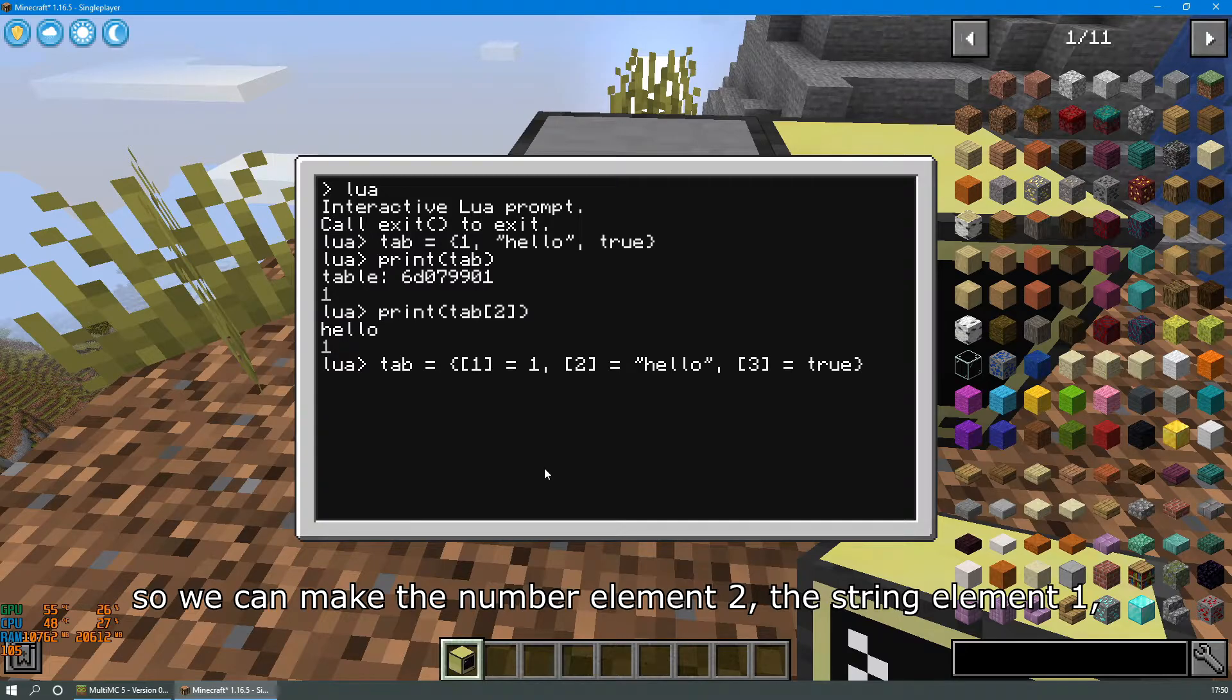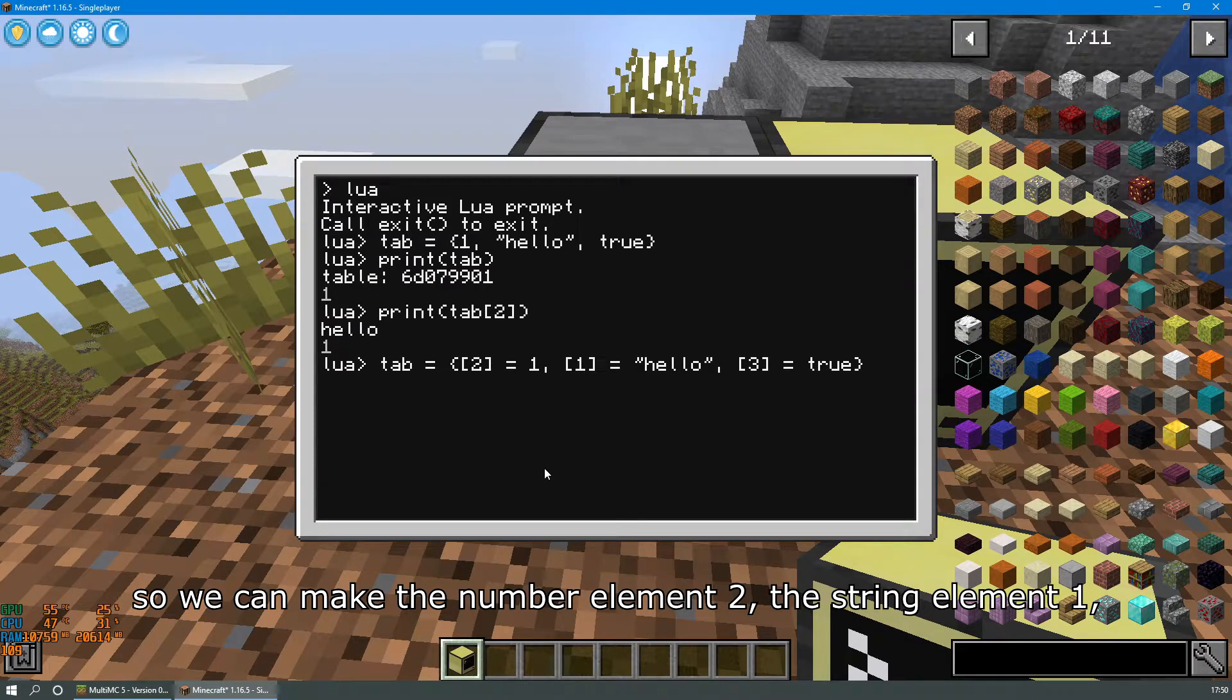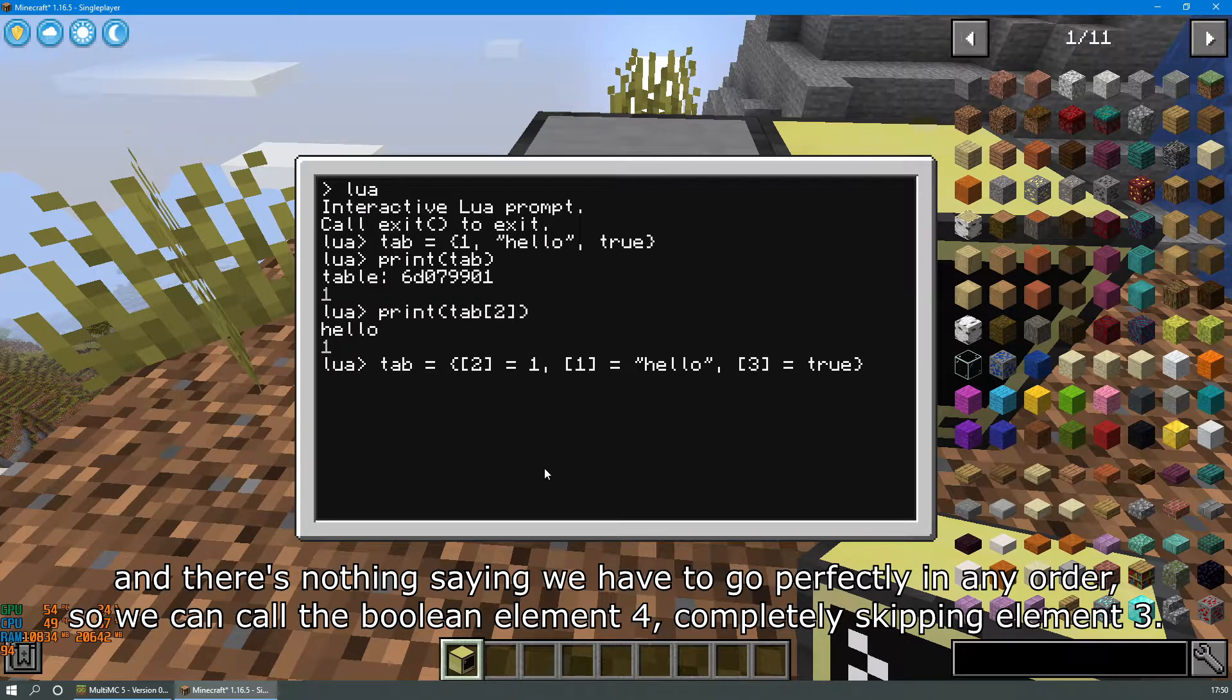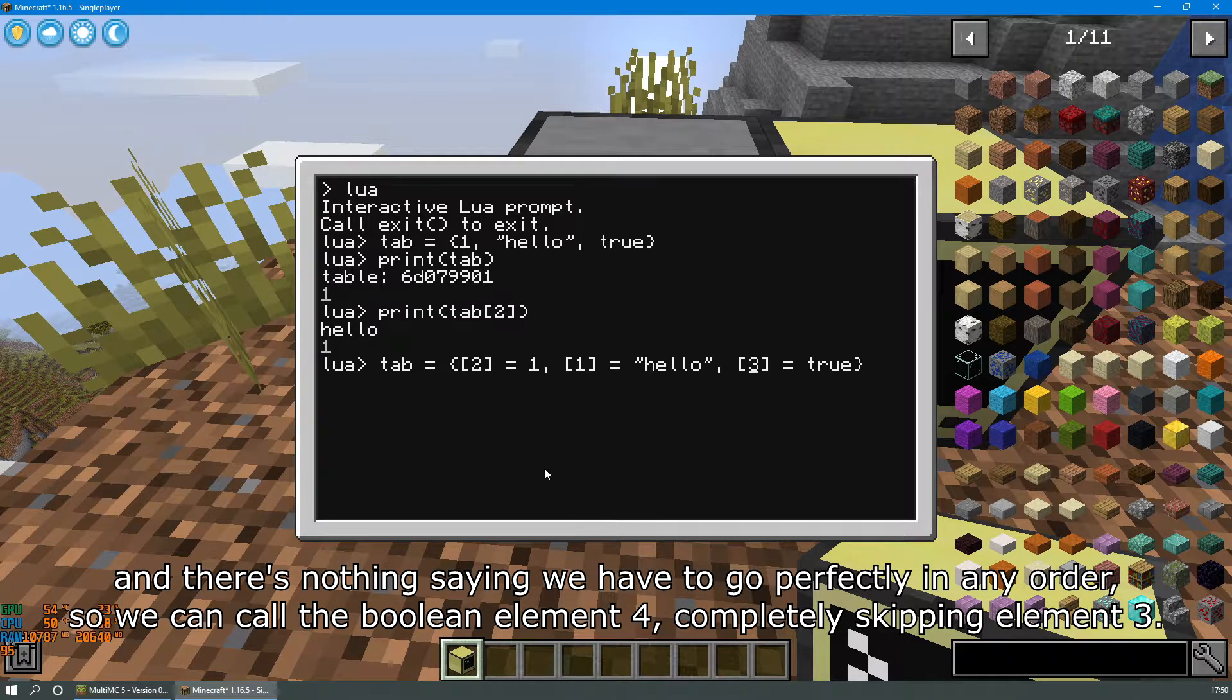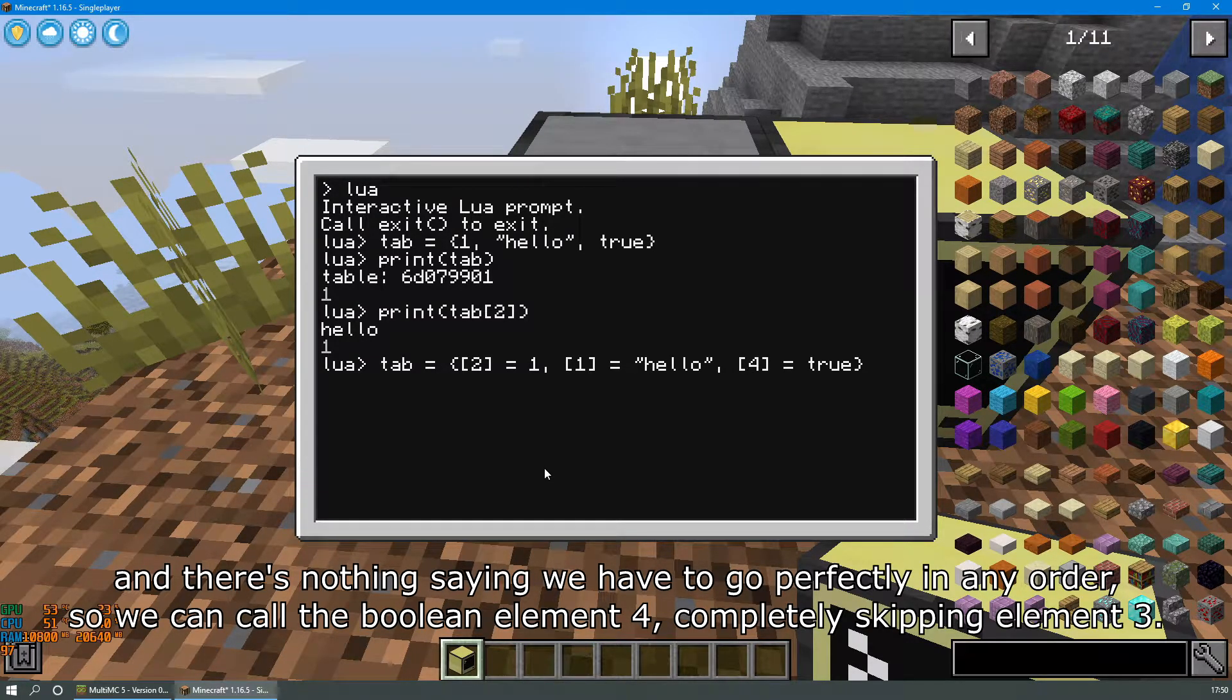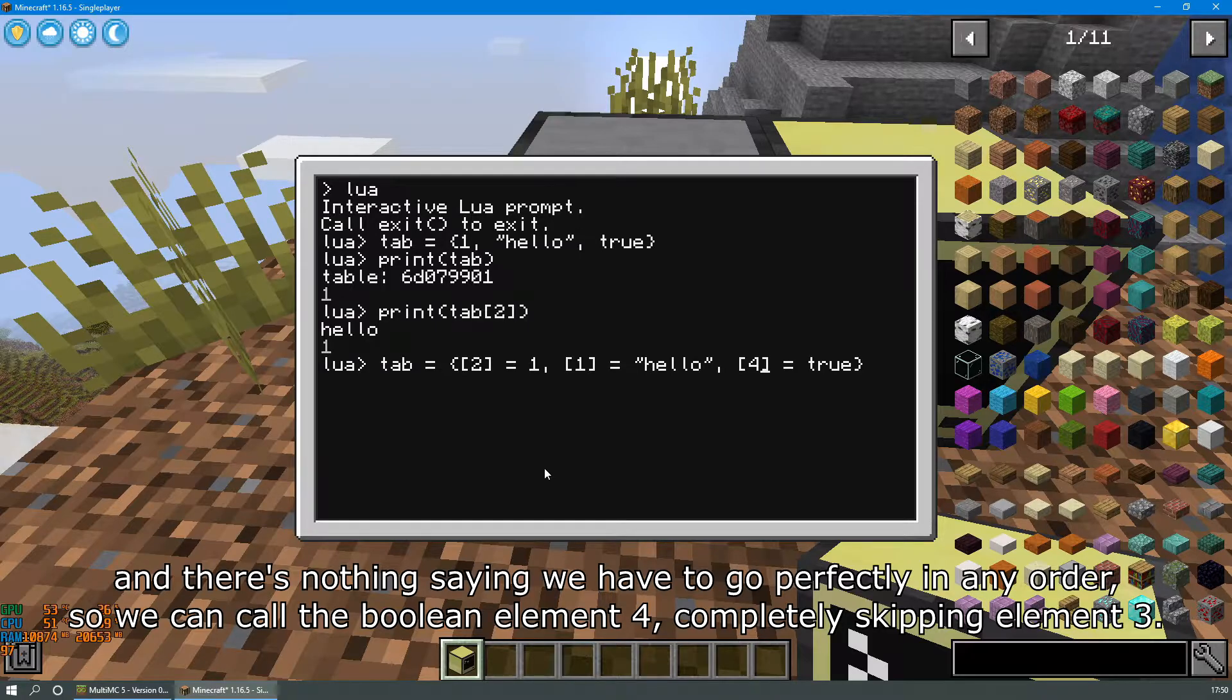So we can make the number element two, the string element one, and there's nothing saying that we have to go perfectly in any order so we can call the boolean element four, completely skipping element three.